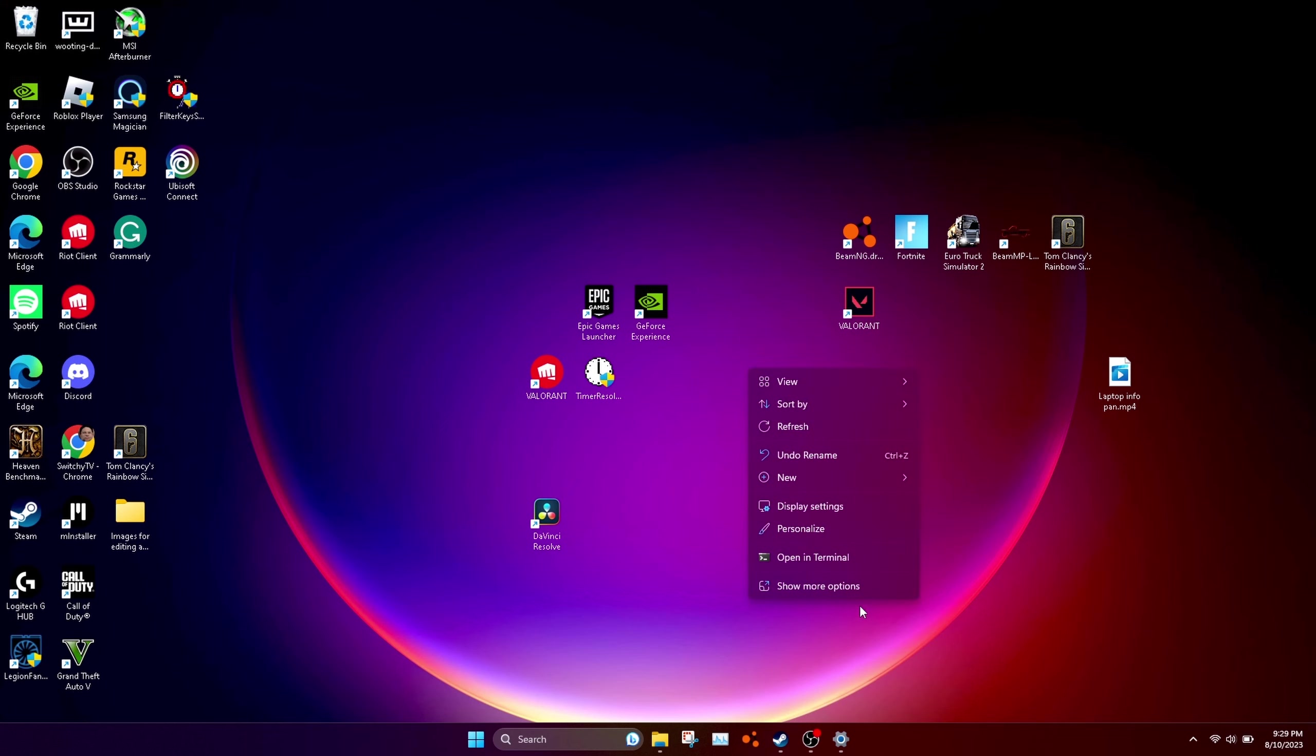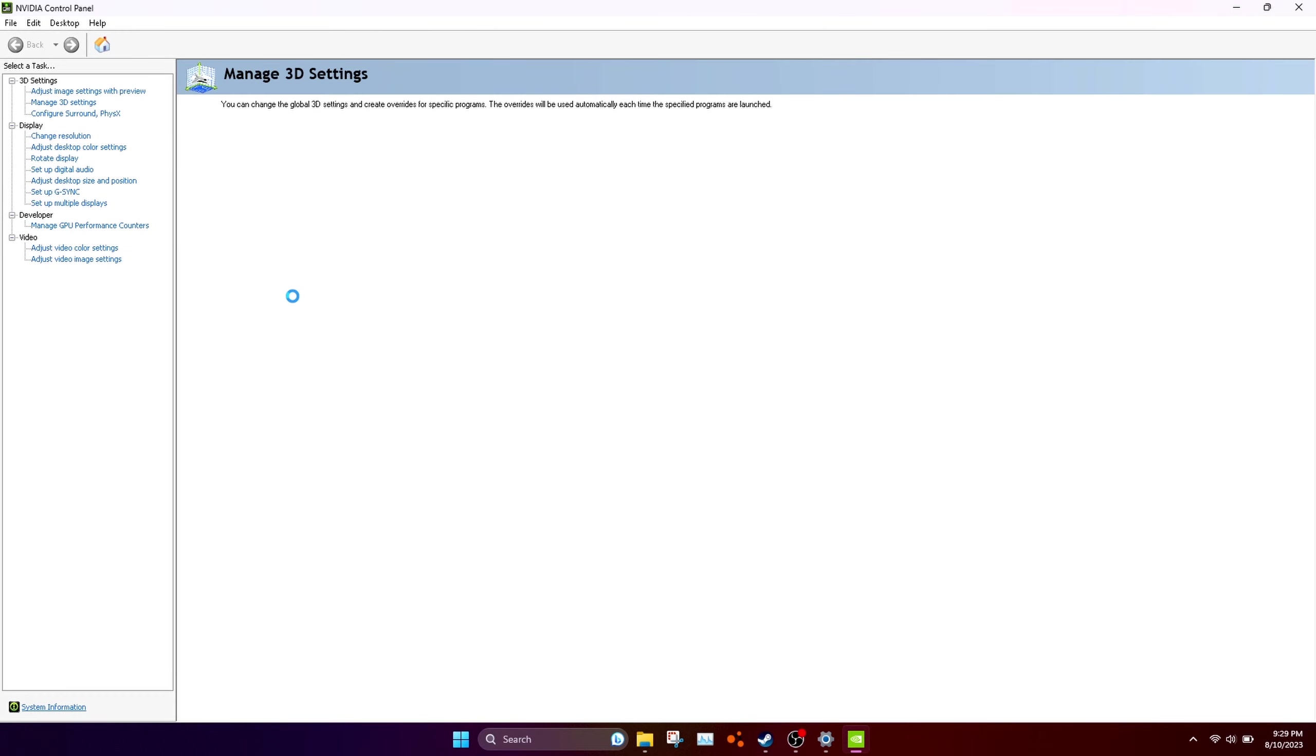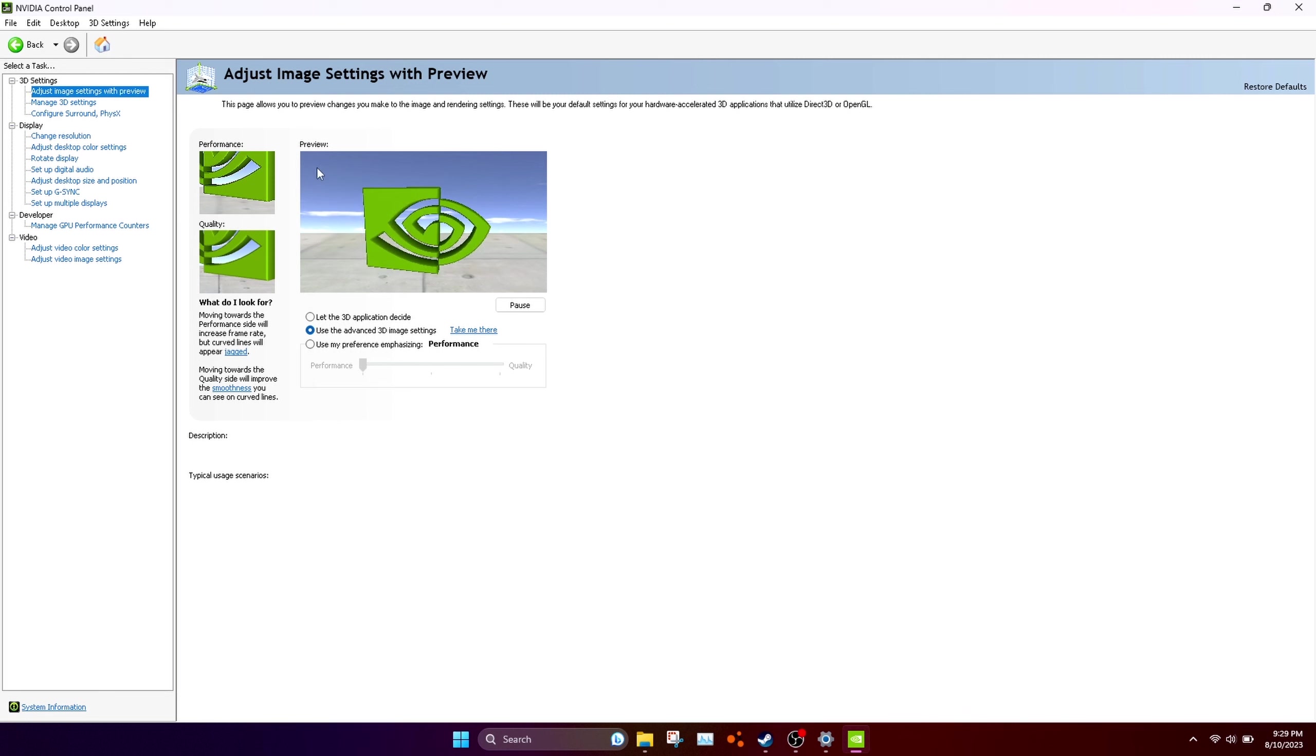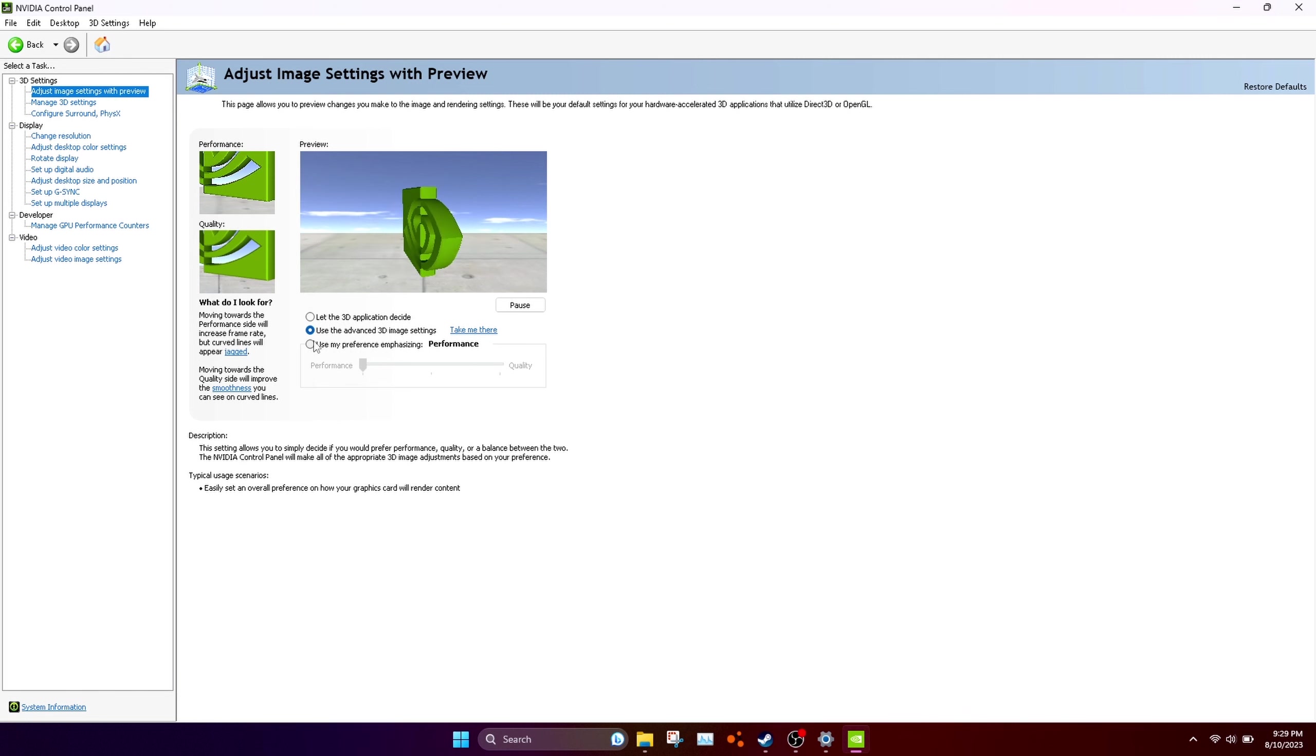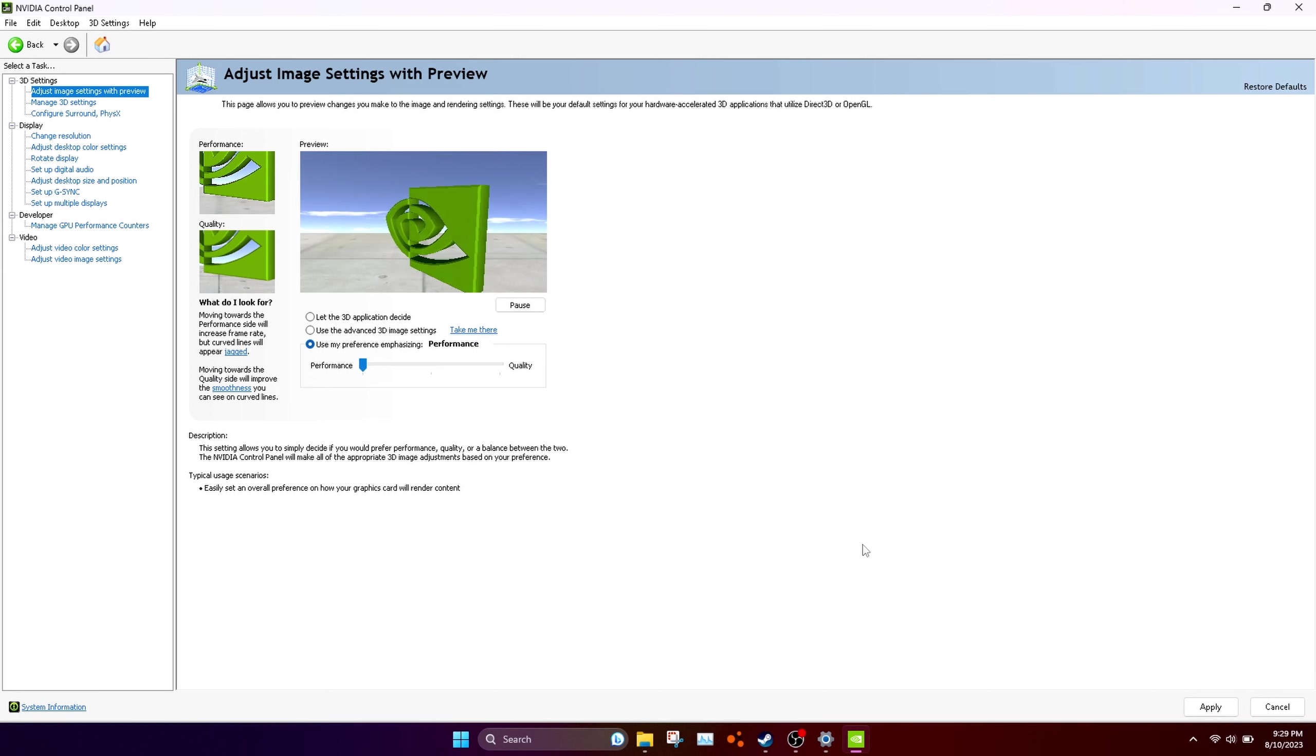Right-click and press show more options, then open NVIDIA Control Panel. Once you've done that, it will open. It might ask you to accept some things, just click the first one. Then go to the second or third option and slide it from quality to performance.